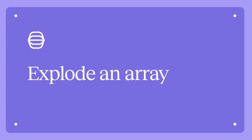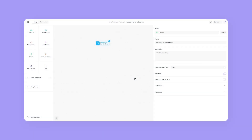Hi, this is Yanni with another how-to video. Today we're going to be taking a look at how we can explode an array — basically taking a list of however many items and being able to run each of those items individually through our story.